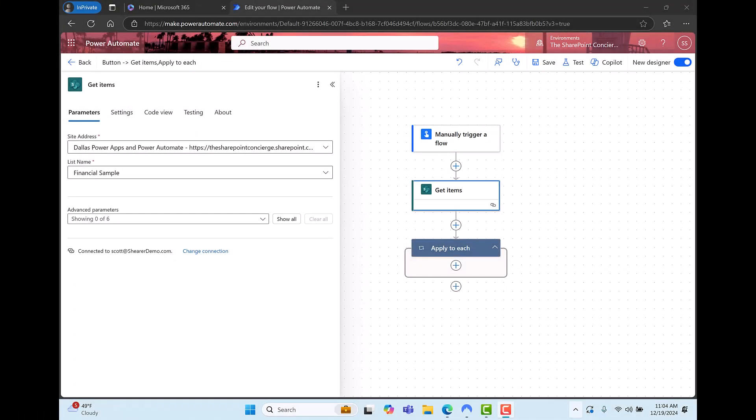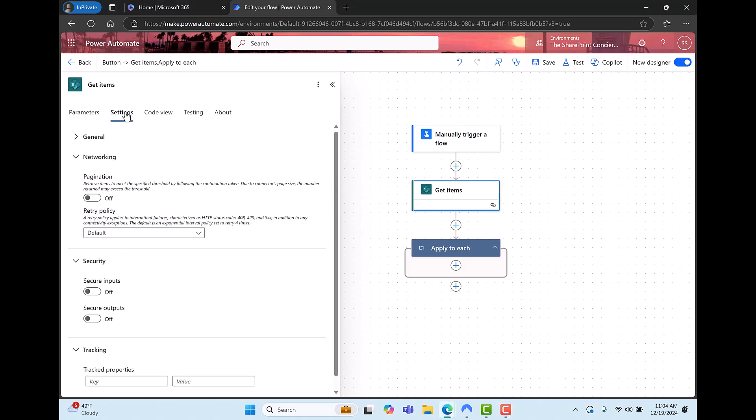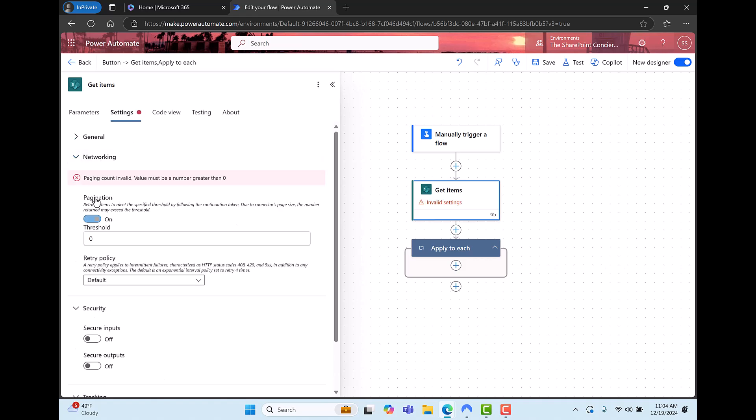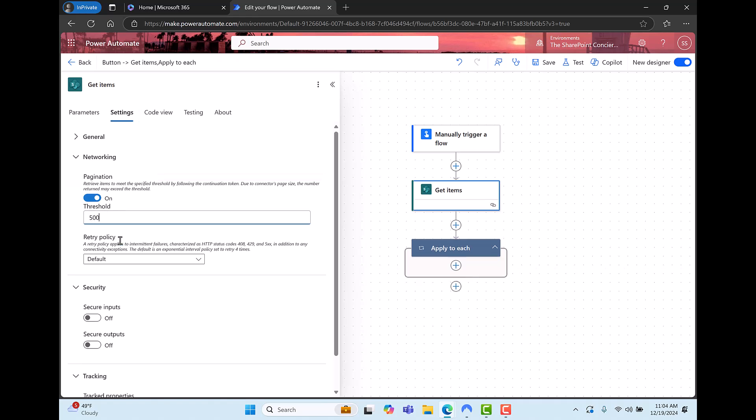Now I mentioned a few moments ago that there is more than one way to address this issue. I'm going to show you the second way now. So once again I've selected the get items action and I'm going to click on settings now. Under networking I'll turn pagination on and I can set this value up to a maximum of 5,000 items once again if I have a standard license.